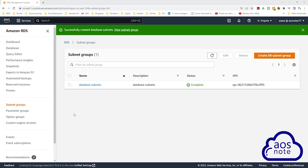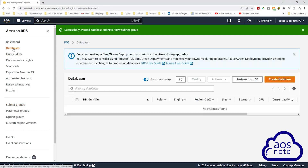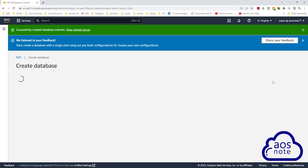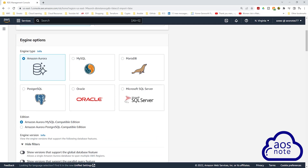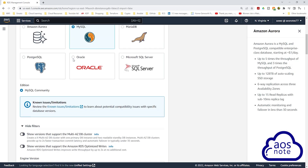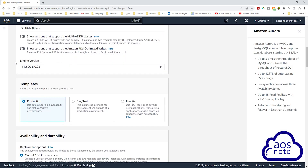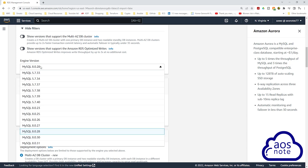To create the RDS instance, select databases and click create database. Under choose a database creation method, leave it on standard create and scroll down. Under engine options, select MySQL and scroll down. Under engine version, select the drop-down and for this project we will use the latest version of MySQL 8.